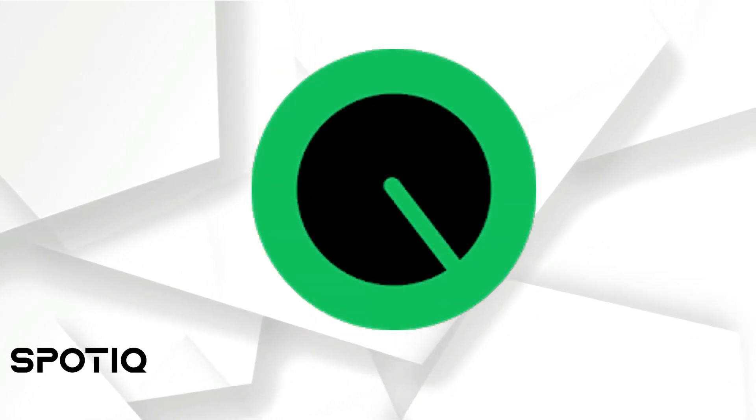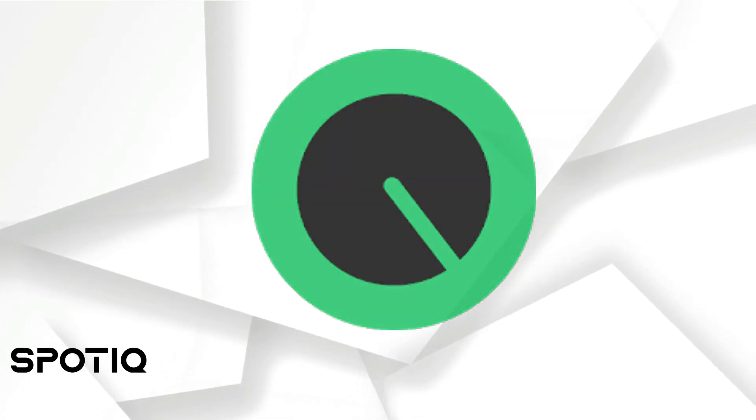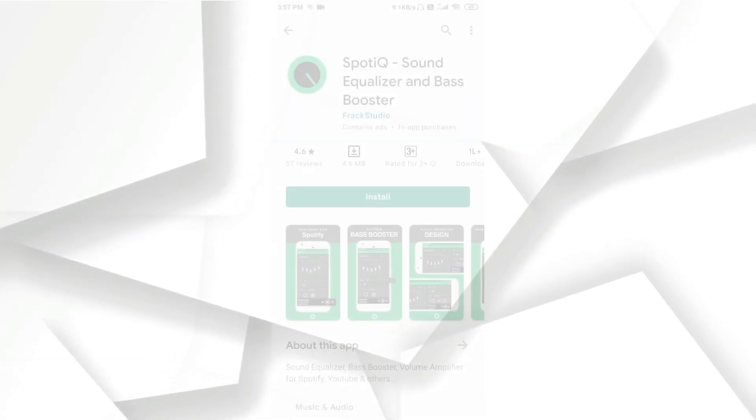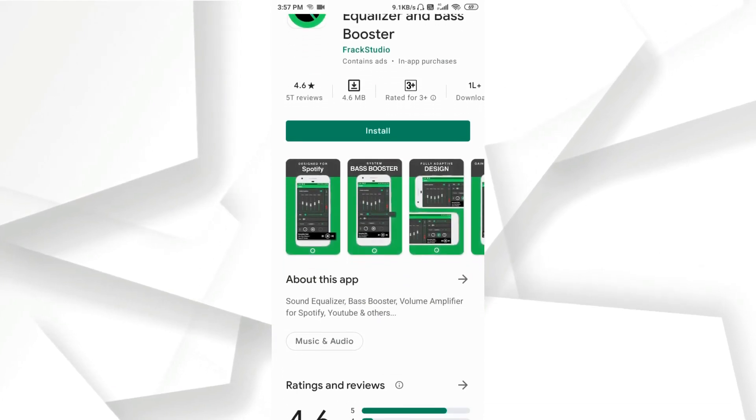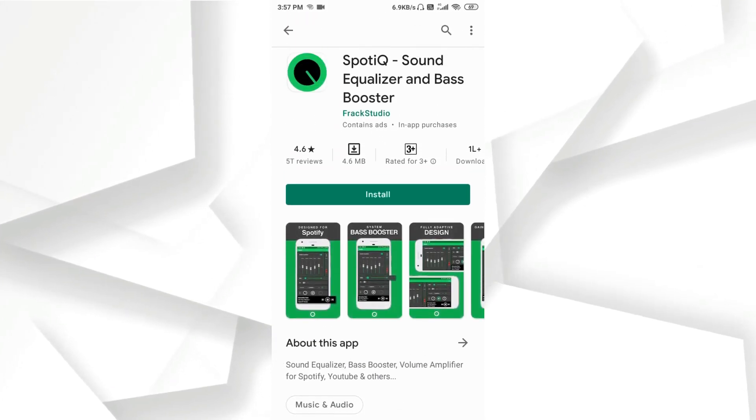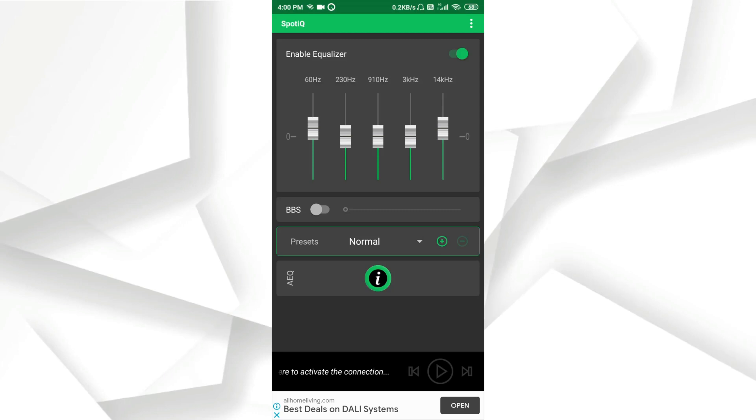Number 3: Spotik. Spotik is a sound equalizer and bass booster audio equalizer app.